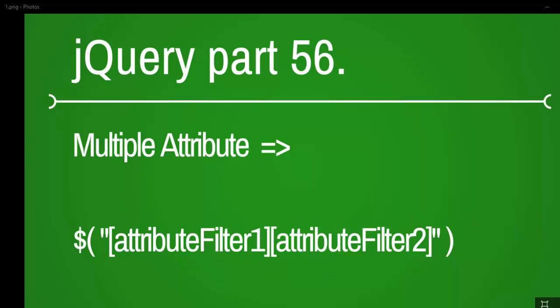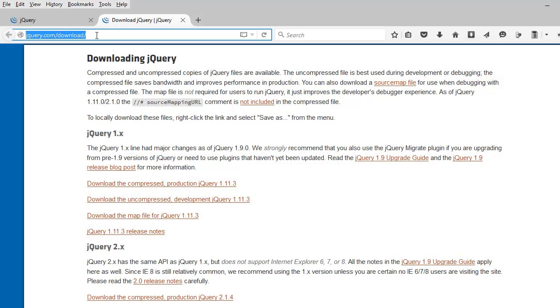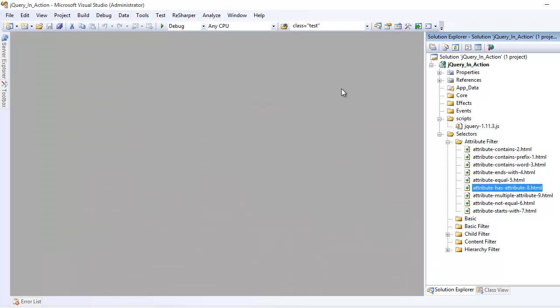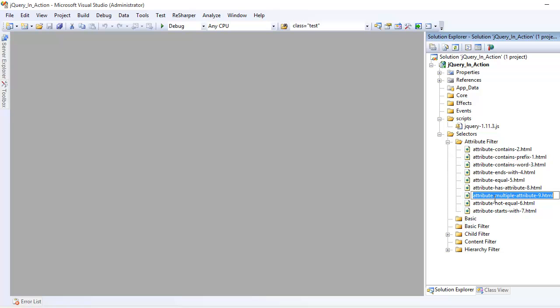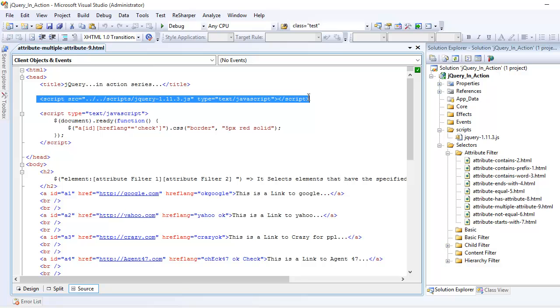This is pretty easy so let's jump in. Before jumping into the code, if you're new to jQuery, download the uncompressed version, put it into your project, and then reference it in your head section like this. If you don't do it then your jQuery is not going to work.